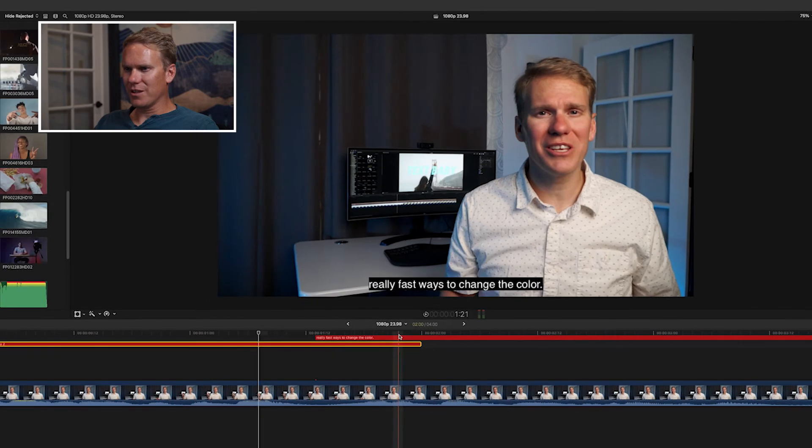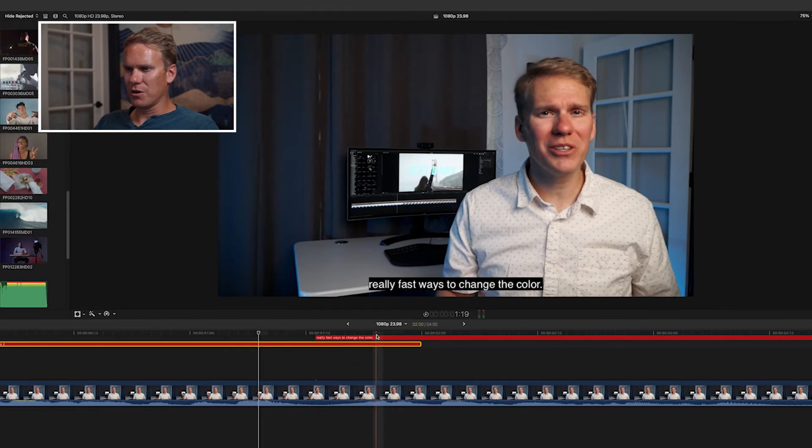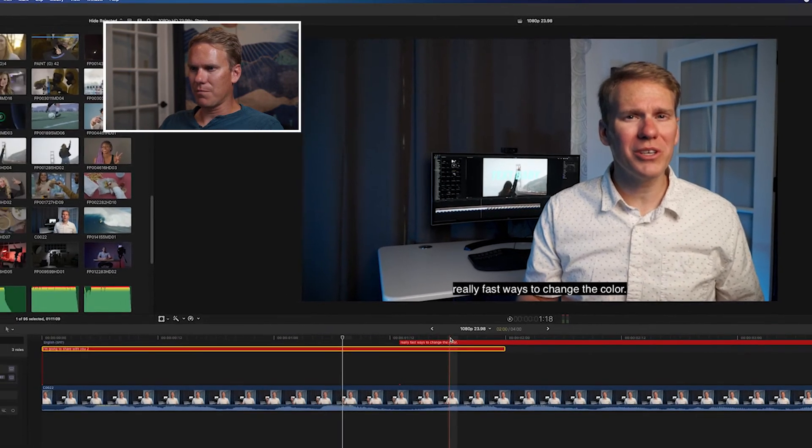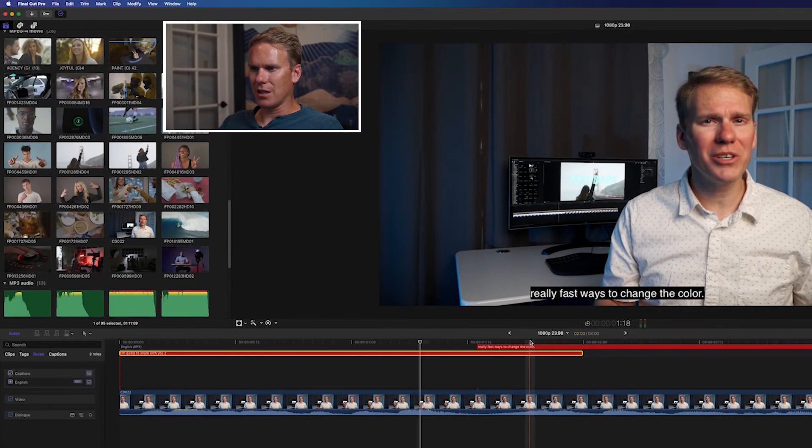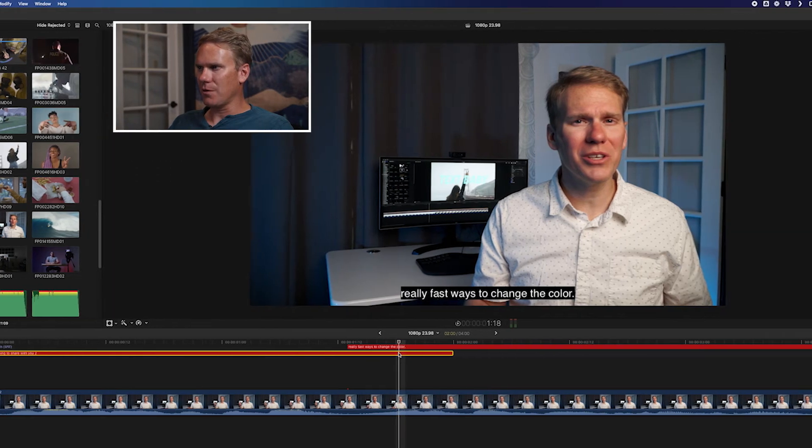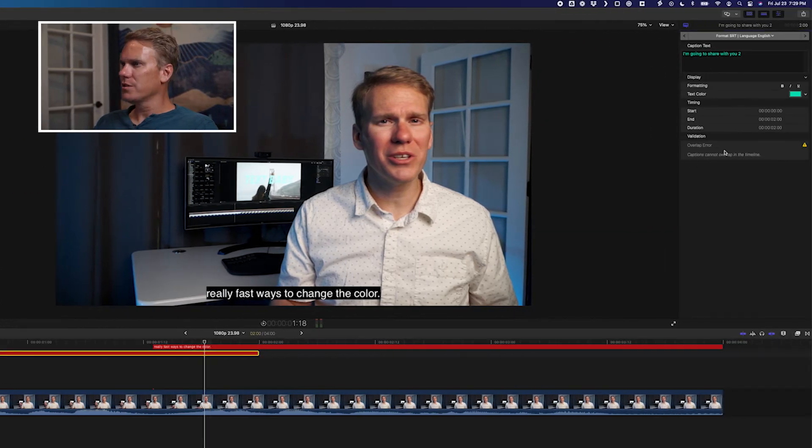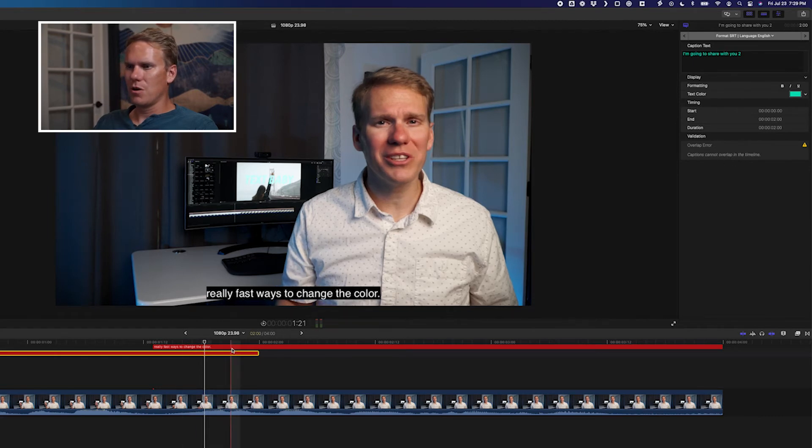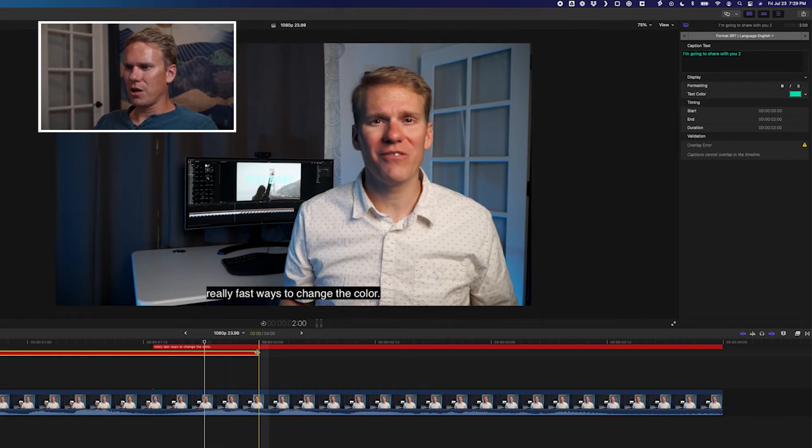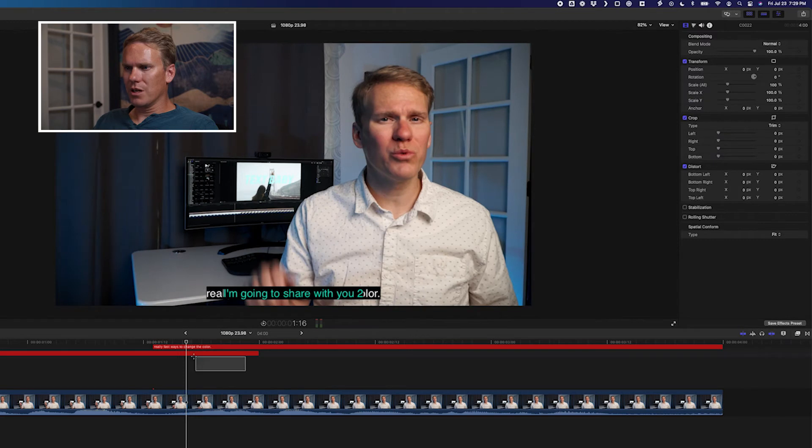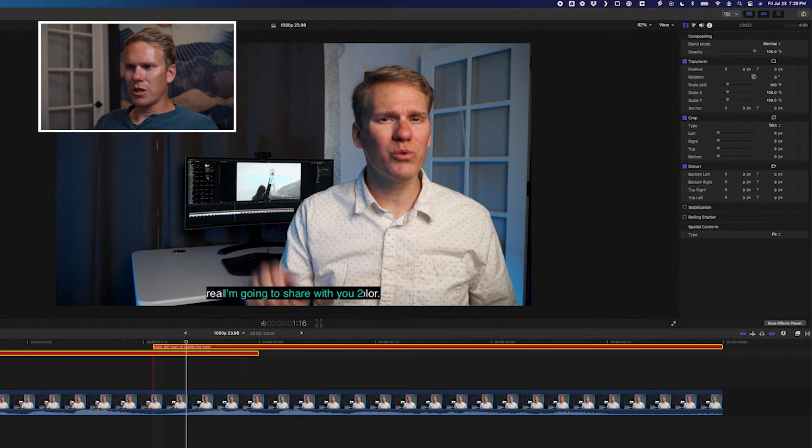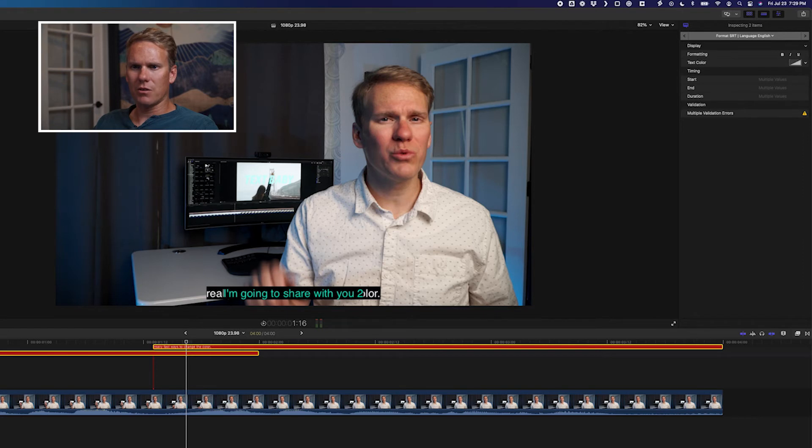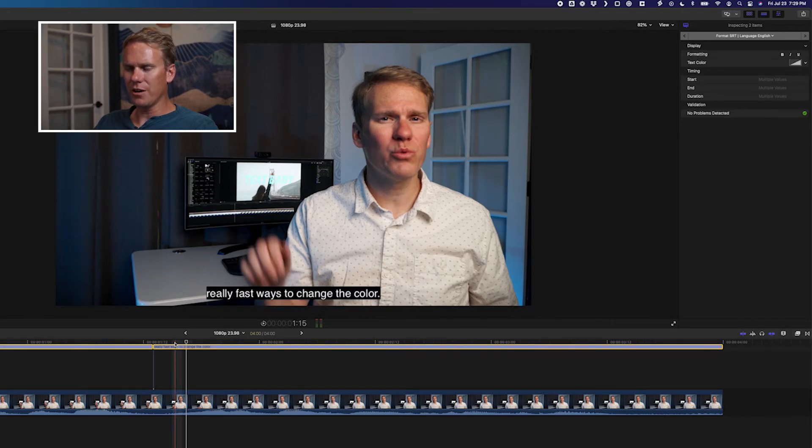You'll see we've got this problem here. We've got two captions overlapping, and that's not allowed, and they've turned red. Select one of the captions. You'll see we've got an overlap error here. We can't have them overlapping. We can fix it by shortening it, or we can select both captions, go to Edit, Captions, and select Resolve Overlaps, and it fixes it for us automatically.